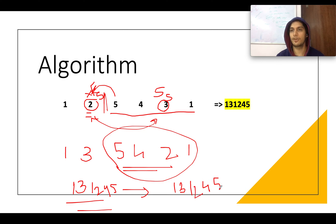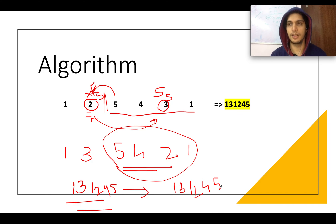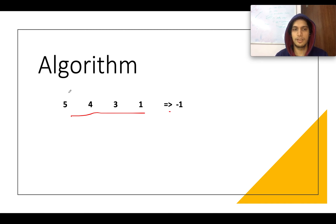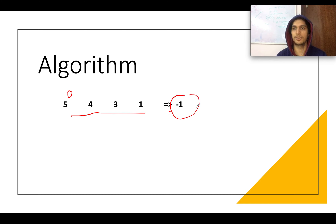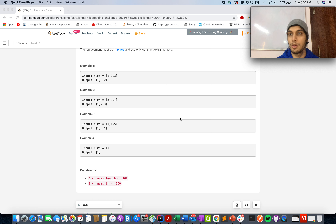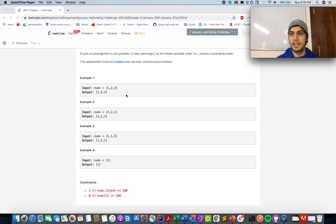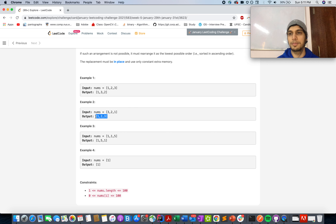This is a 3-step process. Step 1: identify the point of deflection by traversing from the end until the value decreases. Step 2: find the first number greater than the deflection value, swap them. Step 3: reverse the suffix. Whenever there is no point of deflection — meaning the number is already the maximum — you return minus 1. Coming back to today's question, the slight difference is that instead of returning minus 1, you return the smallest number that can be generated, i.e., the array sorted in ascending order. With this handling, let's code it up.